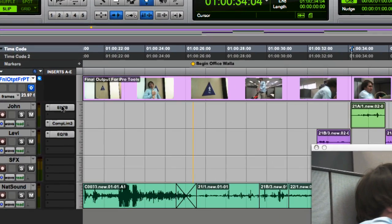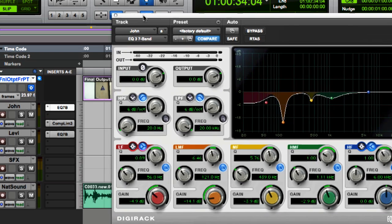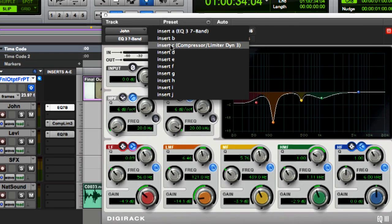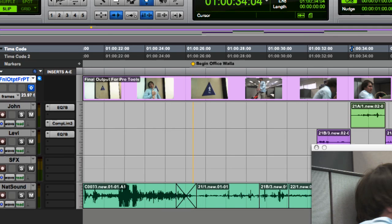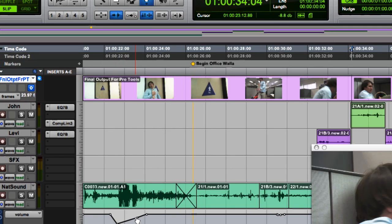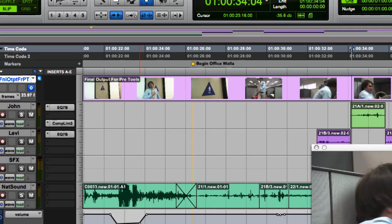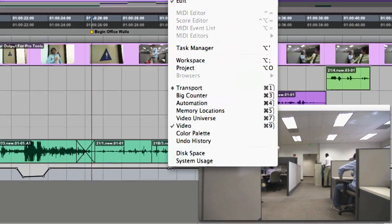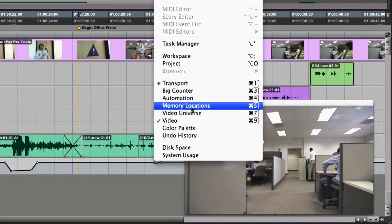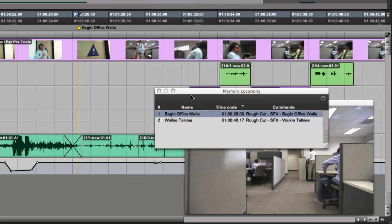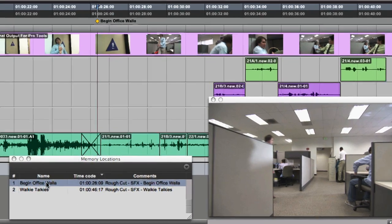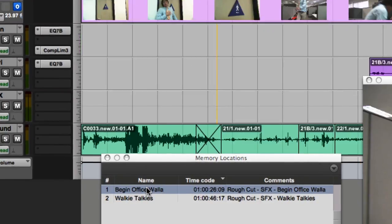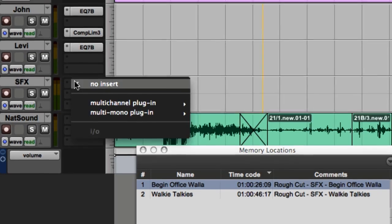As you can see, the AudioSuite plugins we used in Media Composer show up here in Pro Tools. The same is true for our automation gain, which can easily be modified here in Pro Tools. Finally, we can use the locators from Media Composer, which now exist as Pro Tools markers, to help spot some sound effects.